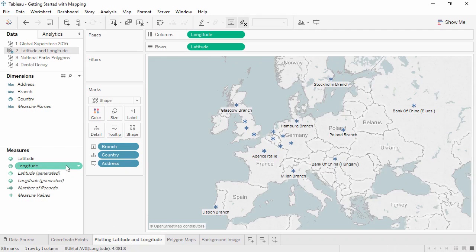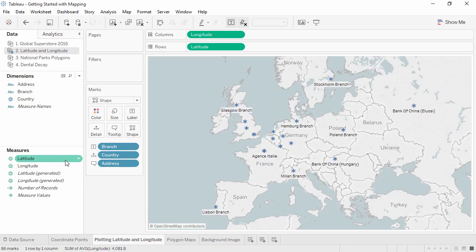If your dataset has latitude and longitude fields, Tableau can automatically plot them on a map.